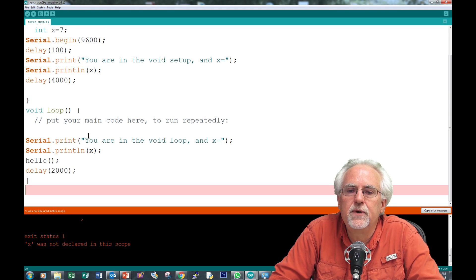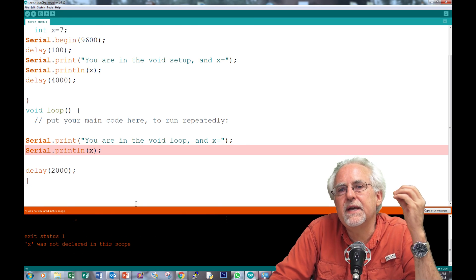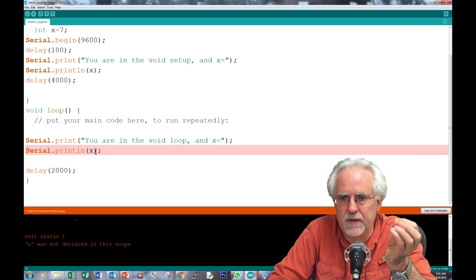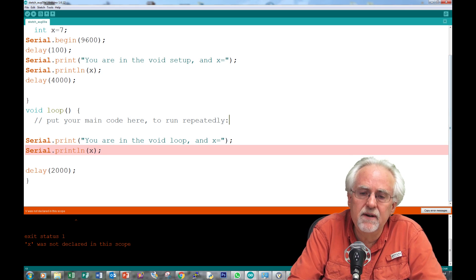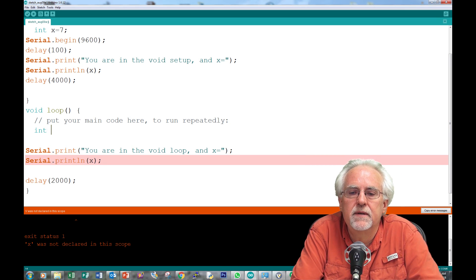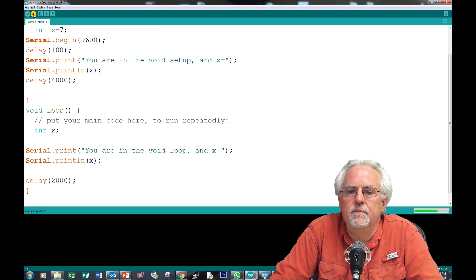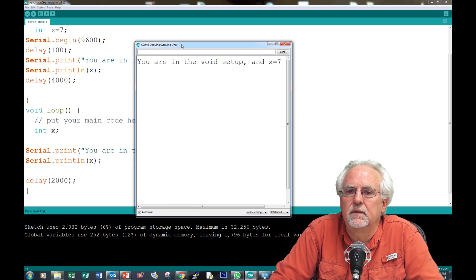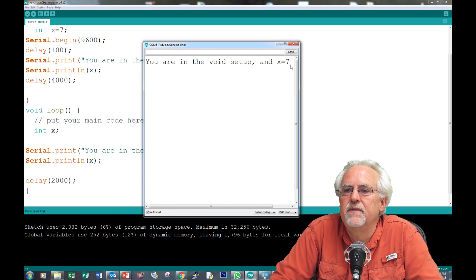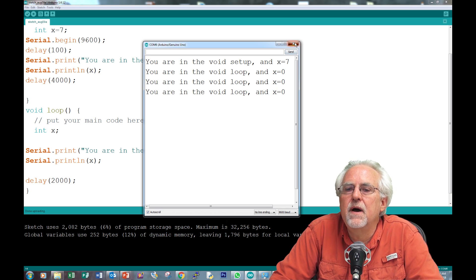Let's get rid of the references outside the void setup and declare x locally in the void loop too — int x with no initial value. Now let's see what happens. You are in the void setup. x is equal to 7. And look — now in the void loop x is equal to 0. How come? Because this x is not the same as that x. In the void setup x was equal to 7, but that x is only good between those curly brackets. Here in the void loop we have a completely different x.